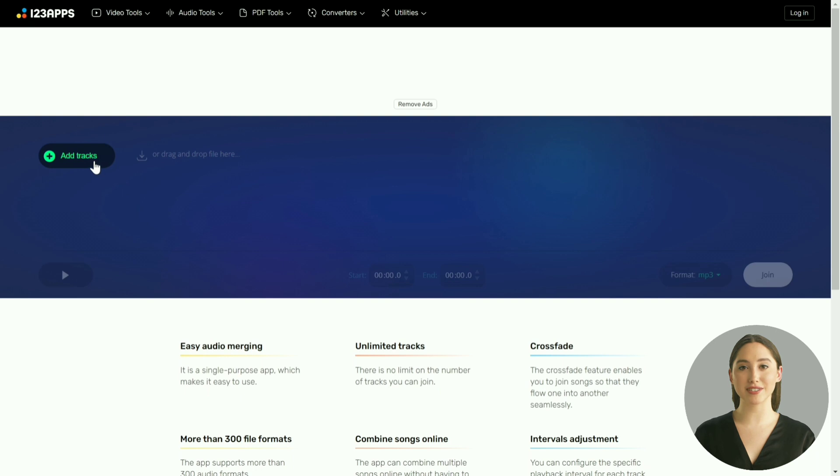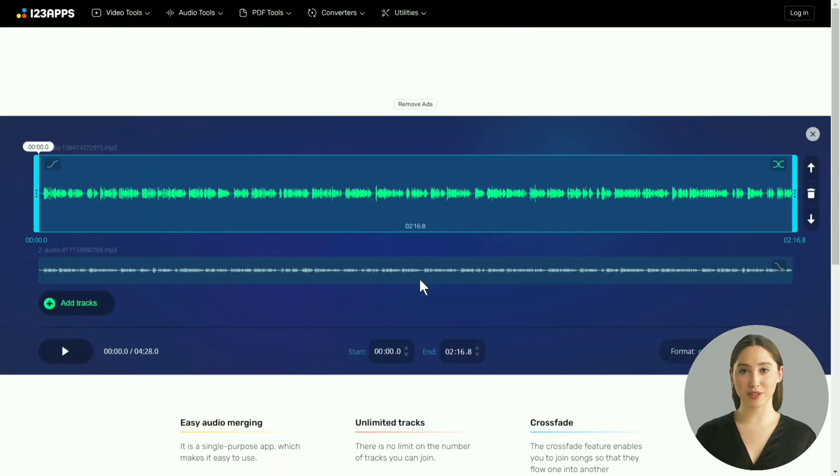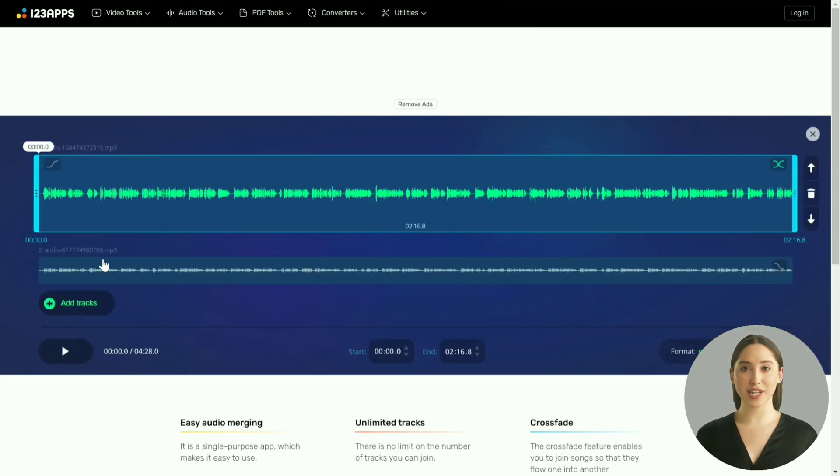After you have generated the outputs for both the TXT files, the final step is to combine the generated outputs. We will use a free tool called Audio Joiner for this. I have included a link for the same in the video description.